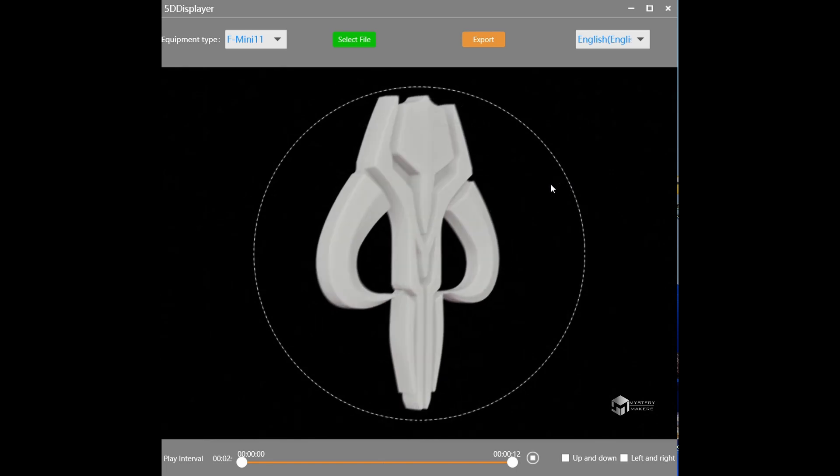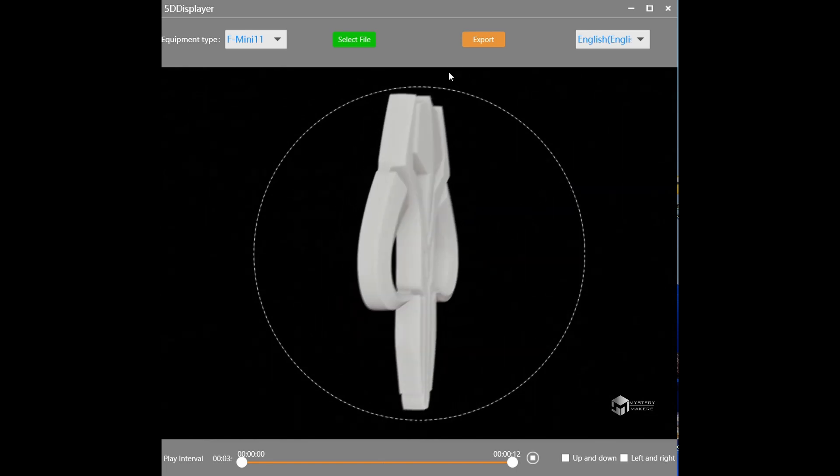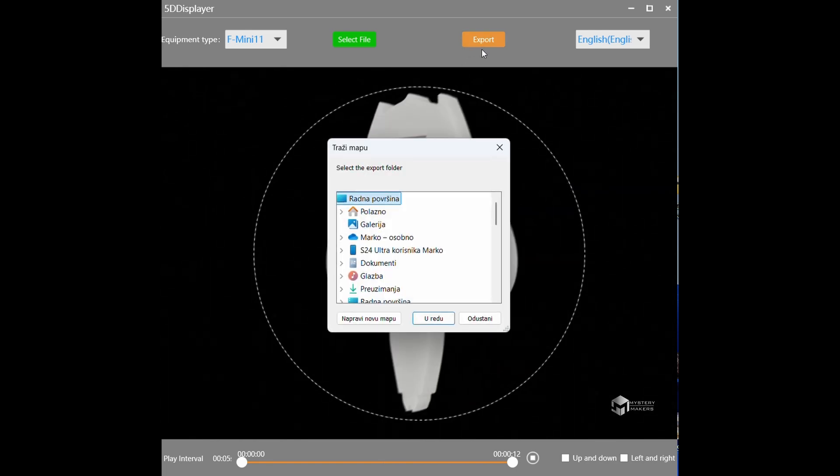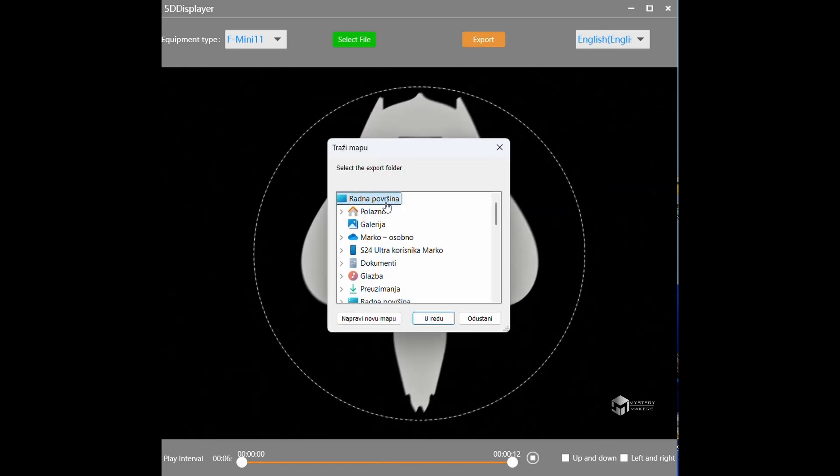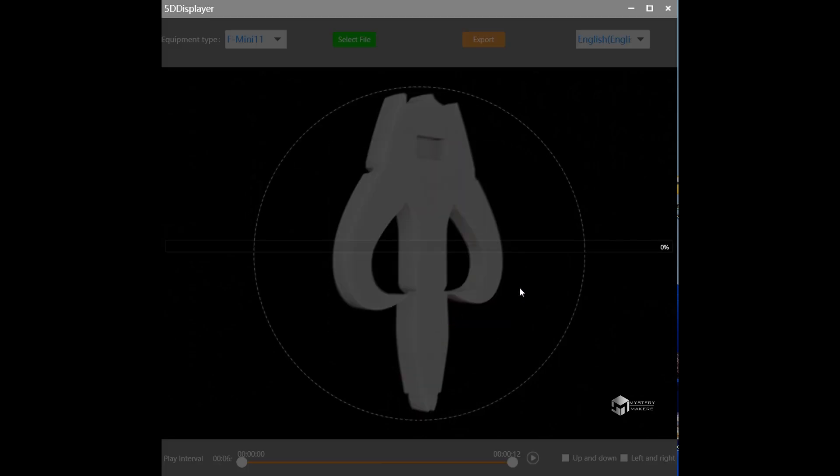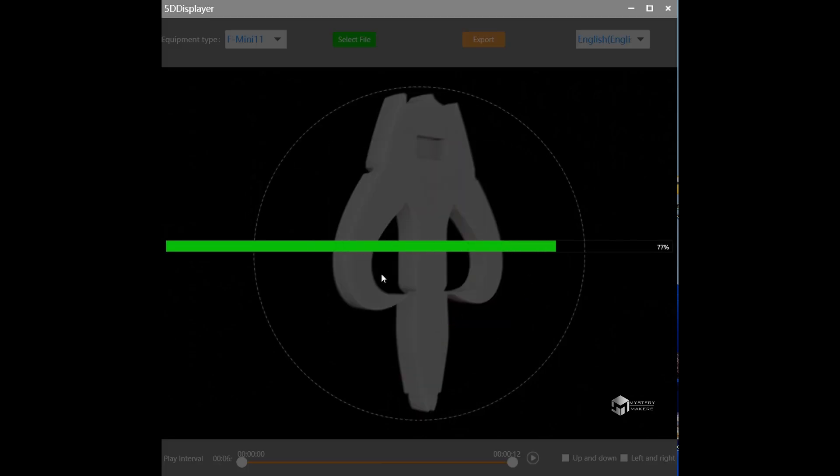From here all you have to do is just click export. And that's about it. The software will now change the animation to a .bin file, and all you have to do is just put the bin file to your SD card.